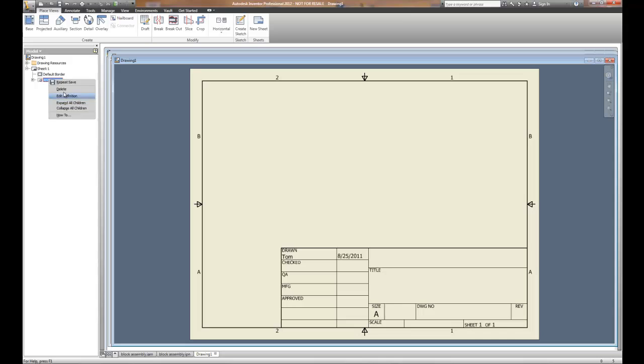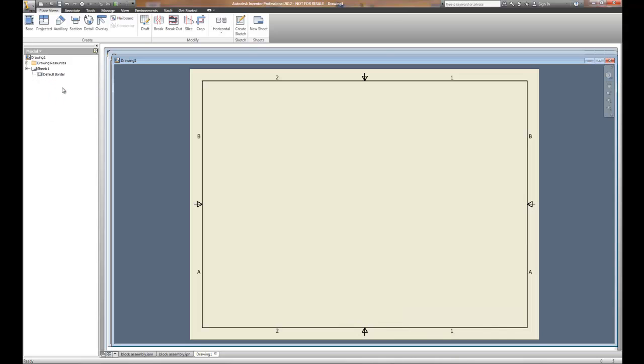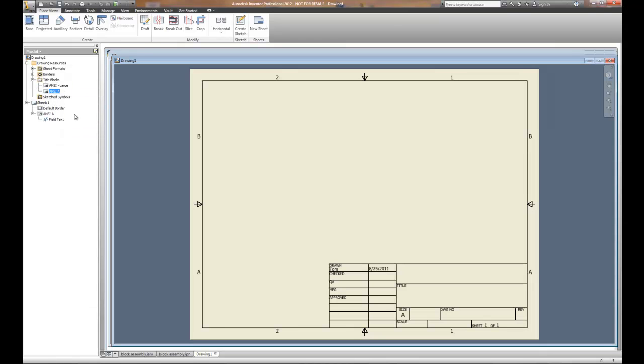The ANSI large title block we're going to delete. Remember that under Drawing Resources, we're going to choose Title Block and insert the ANSI A title block.